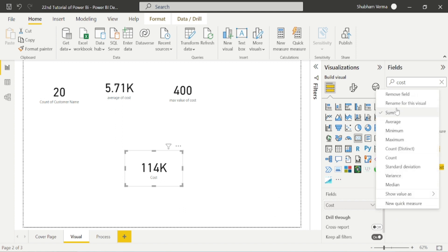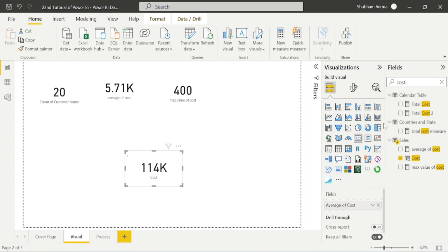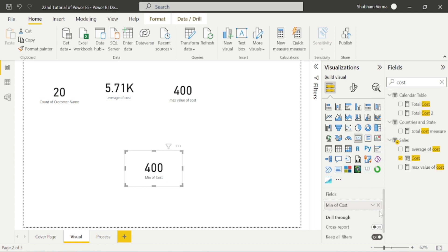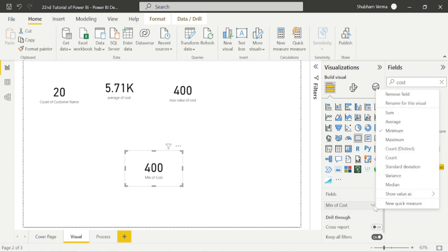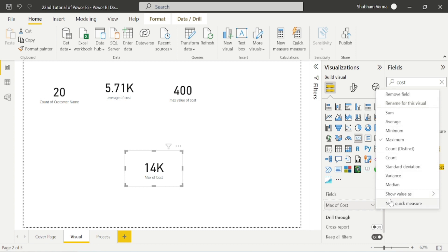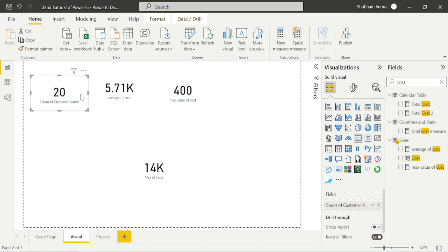These are implicit measures. You can convert to average without using a DAX function, you can convert to minimum, and you can also convert to maximum without using any DAX function. These measures are known as implicit measures. In this way you can also use the count of anything.